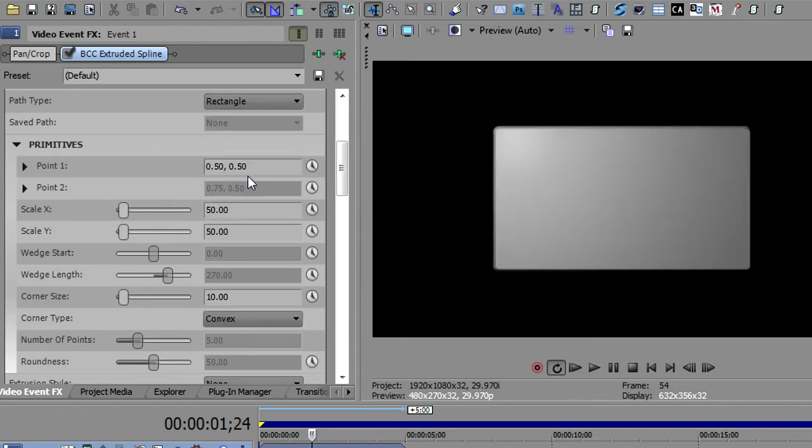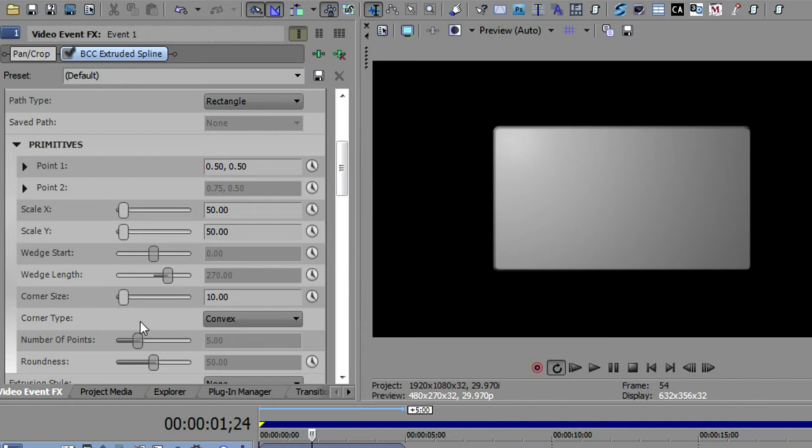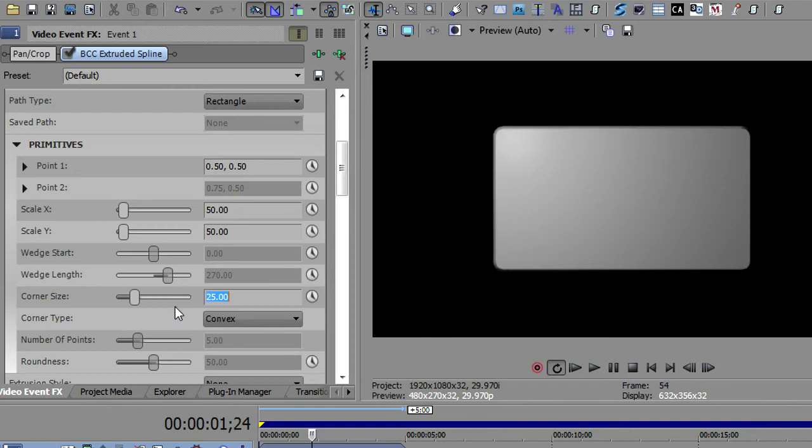The next one here is the rectangle, which is what I was using in the opening. Again, you have the scale X and Y, and the rectangle opens up the corner size. So you can make the corners a lot rounder. I think I used 25 on the intro there.